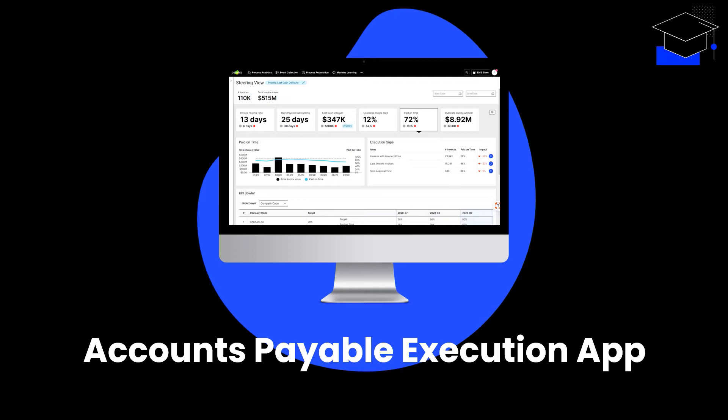The AP execution app enables real-time, outcome-driven invoice decisioning and provides prescriptive action flows for your accounts payable organization. You're about to meet three people from an AP department who are already using the AP execution app in their day-to-day work to achieve their individual goals.